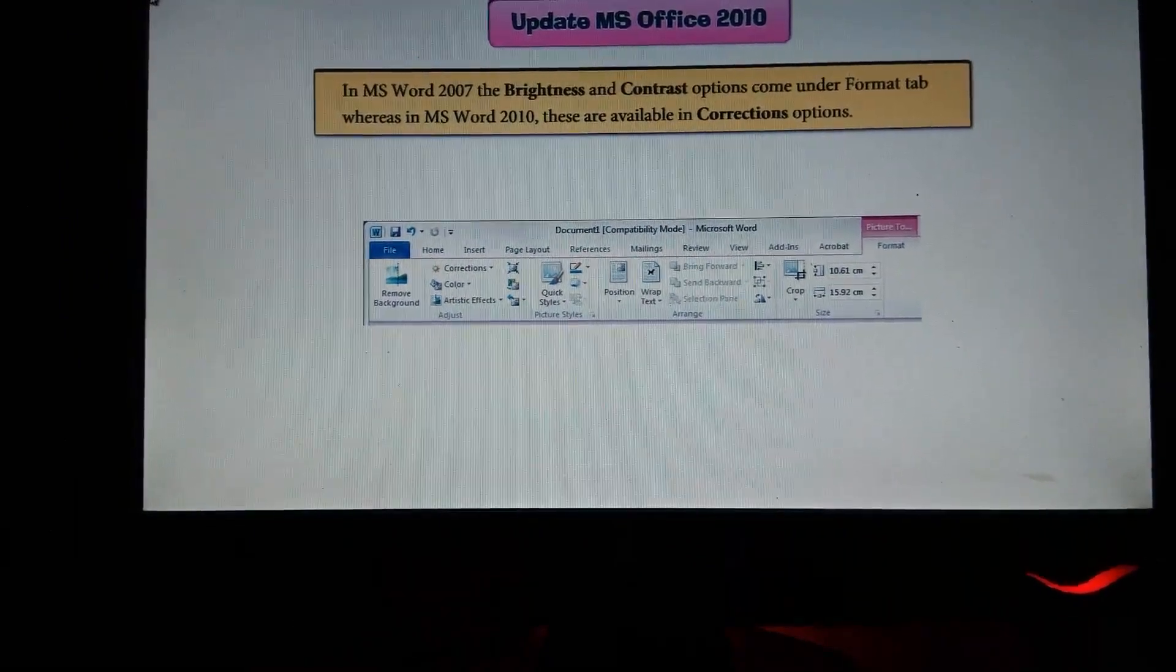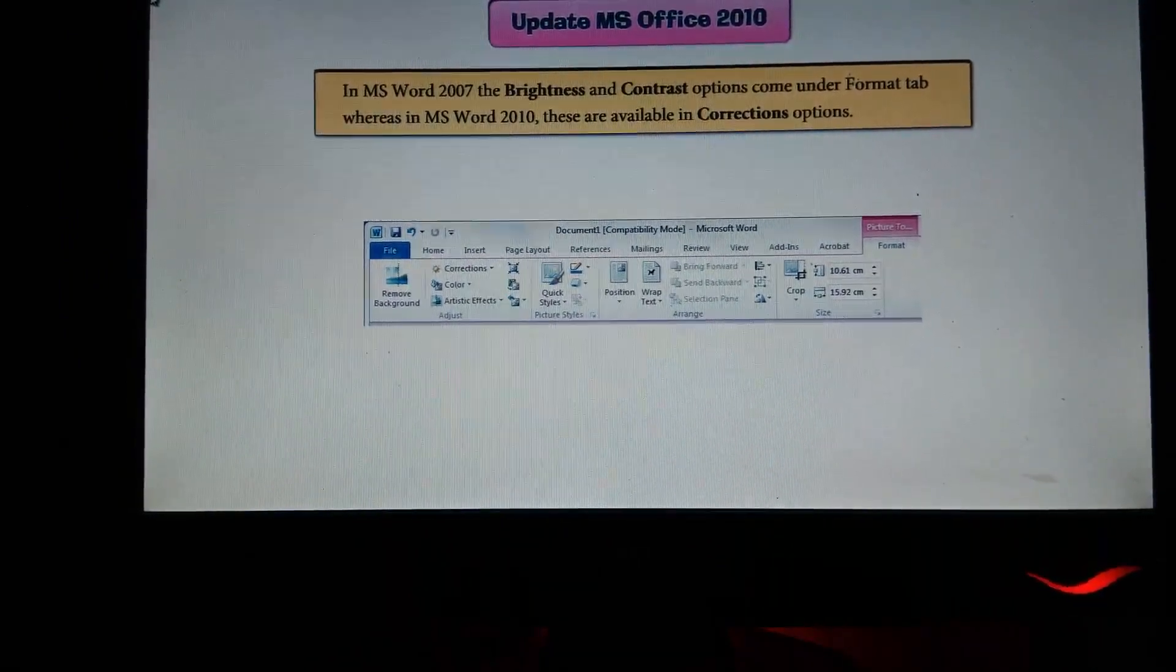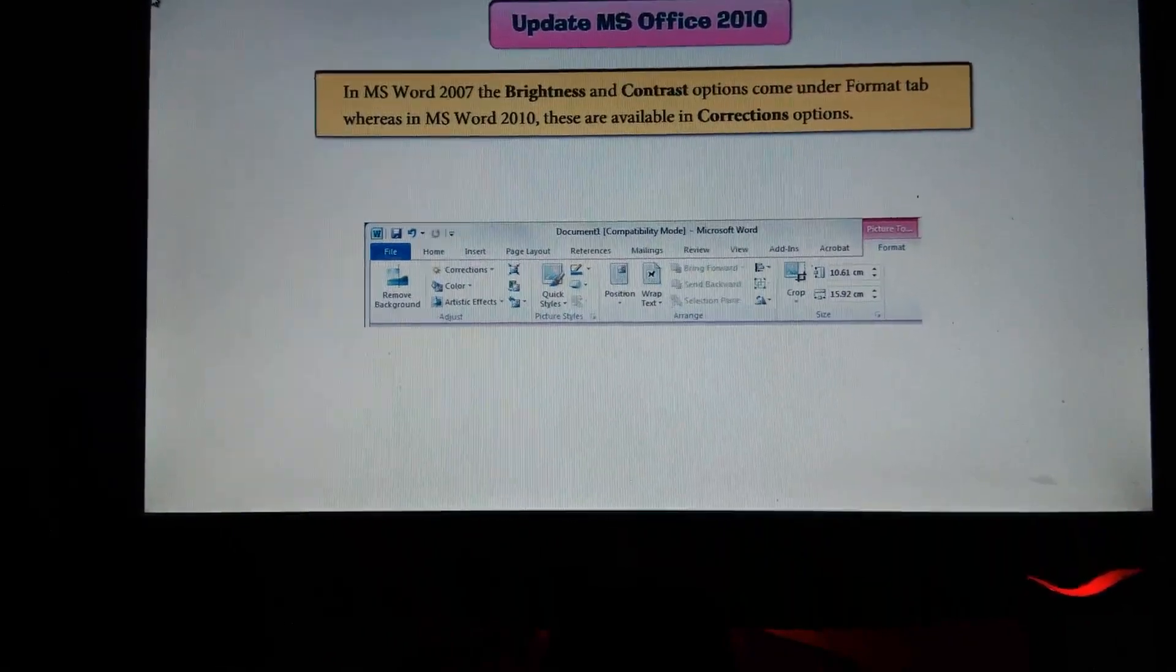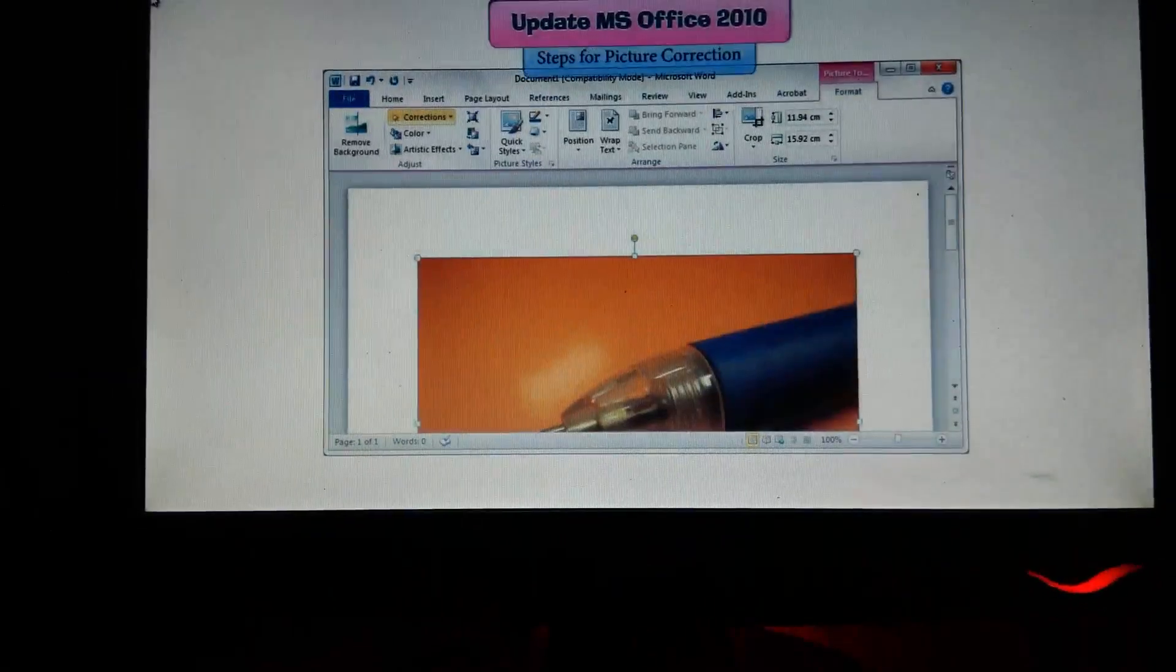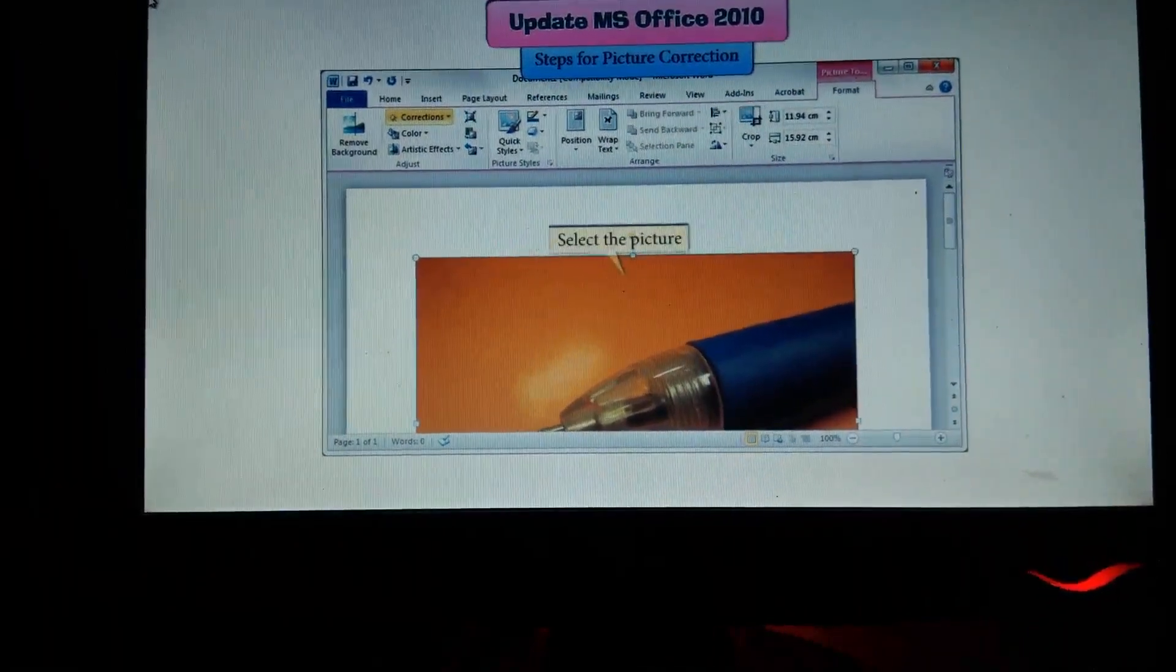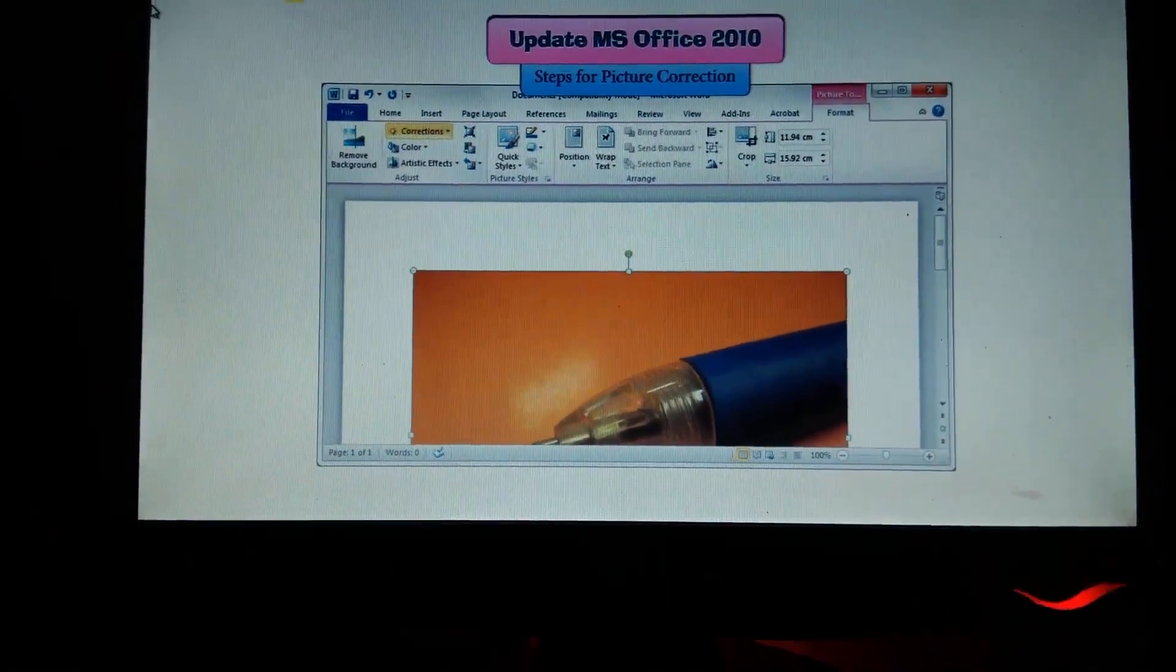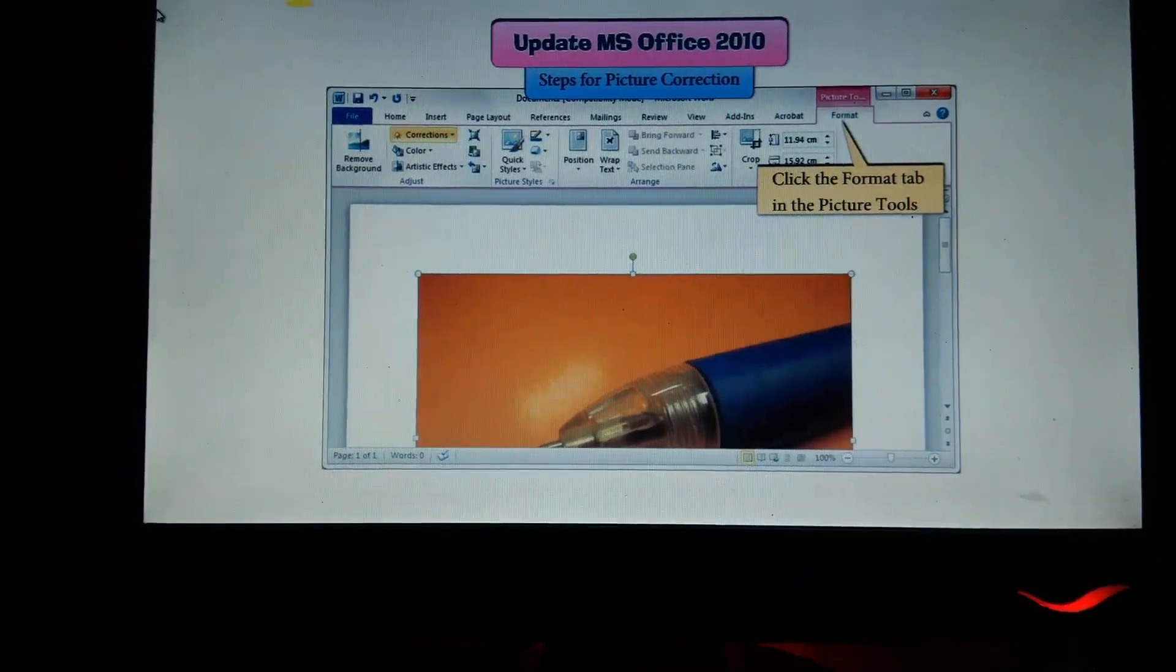In MS Word 2010, these are available in the Corrections option. Steps for picture correction: Select the picture, click the Format tab.